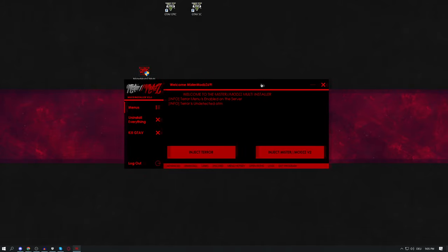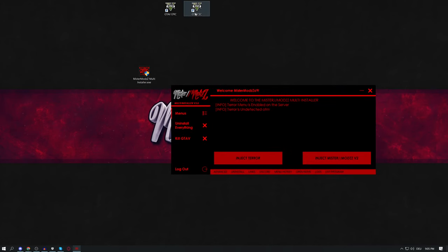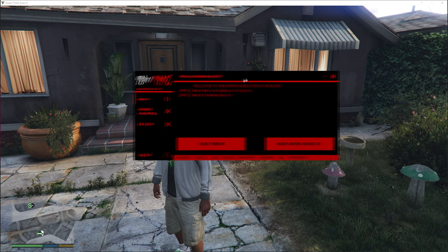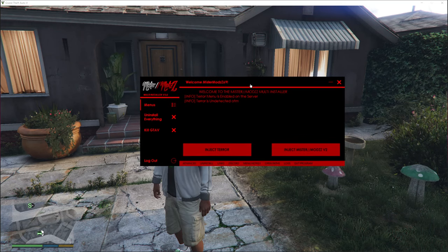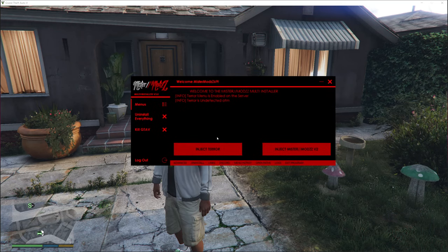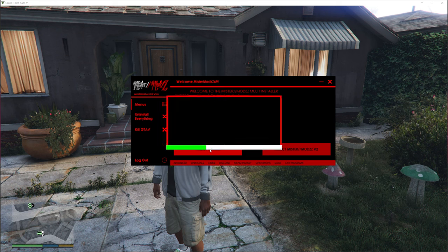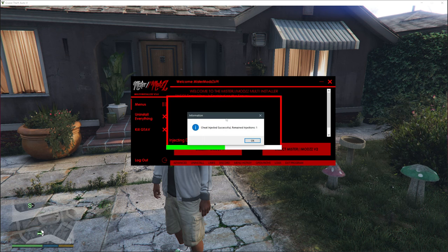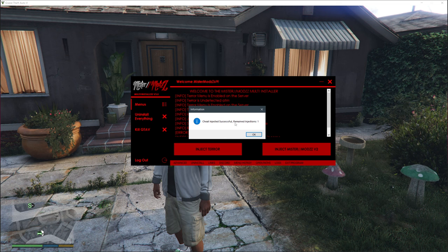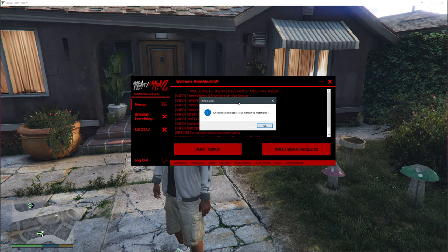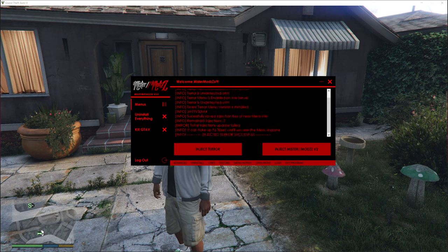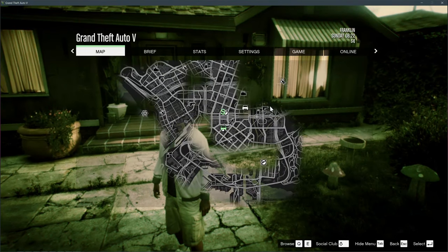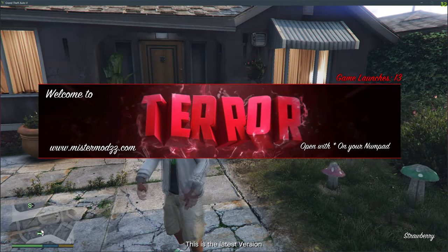After the injection reload, start the game in Story Mode. Once the game finishes loading, alt-tab out and come back to the installer. Press 'Inject Terror' and wait a few seconds — you'll see 'Cheat injected successfully'. You'll now have one injection remaining, meaning you can inject once more if the game crashes or you restart. After that, watch ads again.